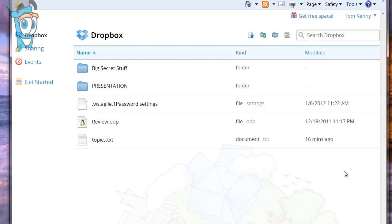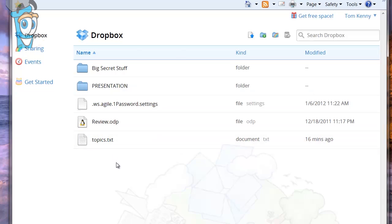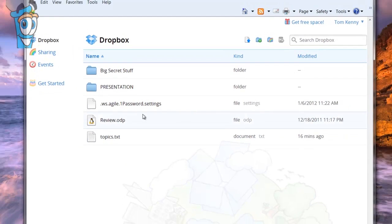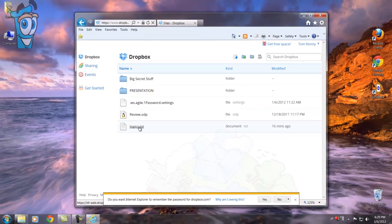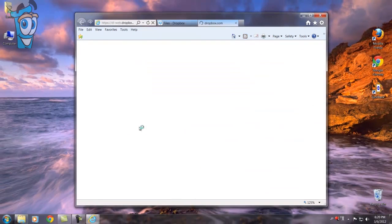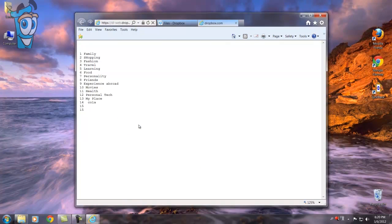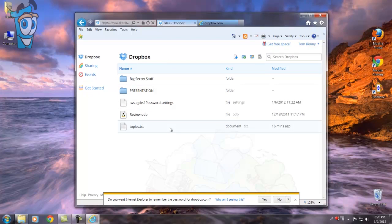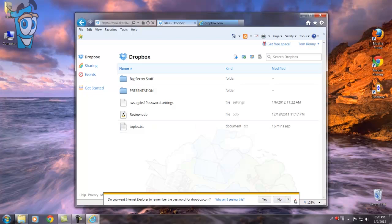And look here, we've got all the files that I've got in my Dropbox right now. So you could open it up, let's take a look at the topics here. There we go, and of course you can print it out, give it to your teacher, whatever you have to do. So the big point here is that you can use any web browser that's connected to the internet to get to the files in your Dropbox, and that's a good thing.